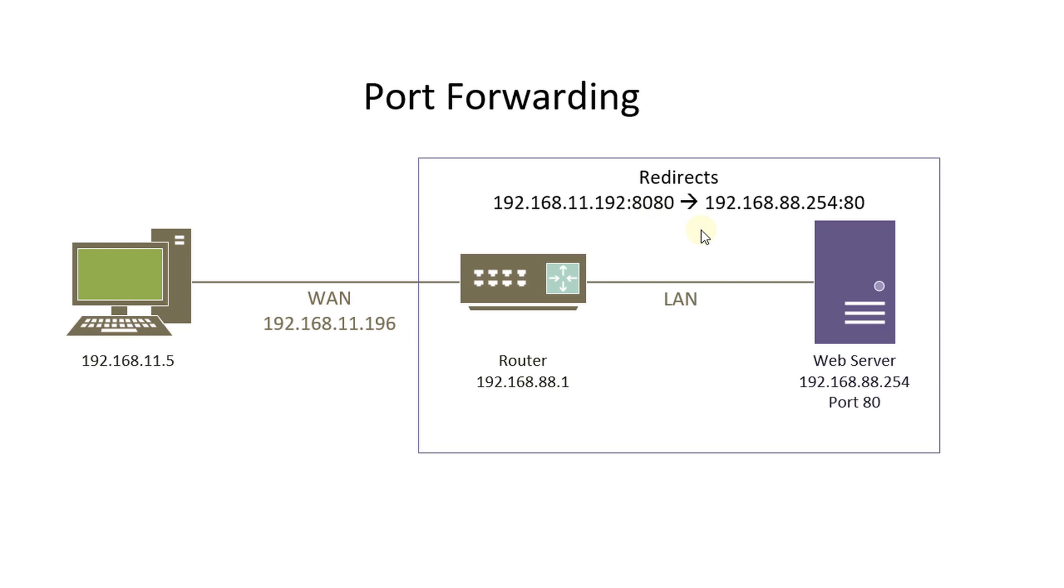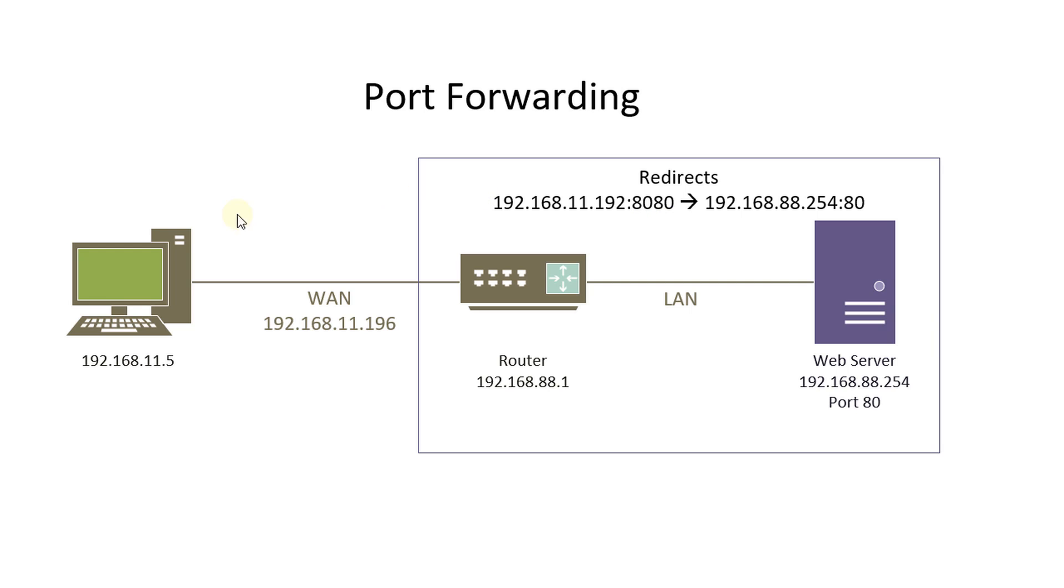However your web service is running on a different network which is 254 and is running on port 80, and port forwarding is what you'll use to achieve this. So all the traffic that is coming through the network from the WAN port that is destined for port 8080 will be redirected to port 80 on the local network.